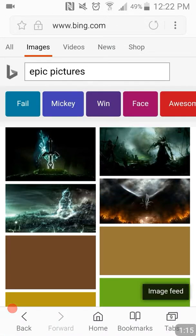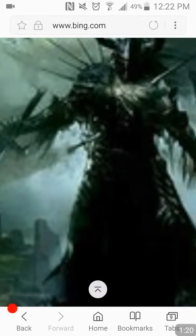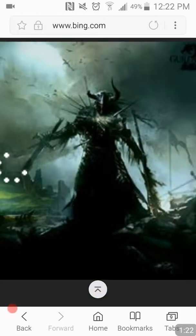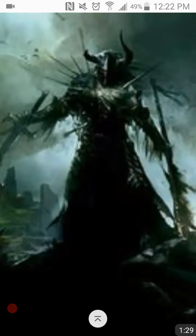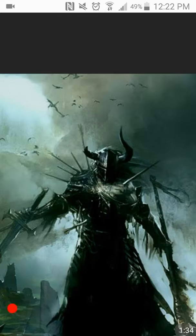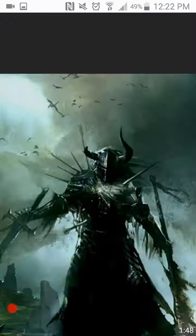Type in 'epic pictures' and press enter, then go on images. You can also type in 'awesome' — there's even an emoji. Just type in 'epic pictures' and it will show some pretty cool pictures.